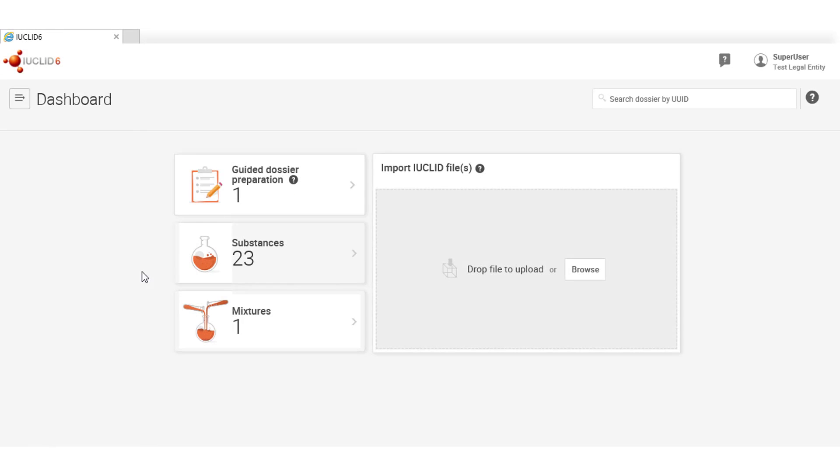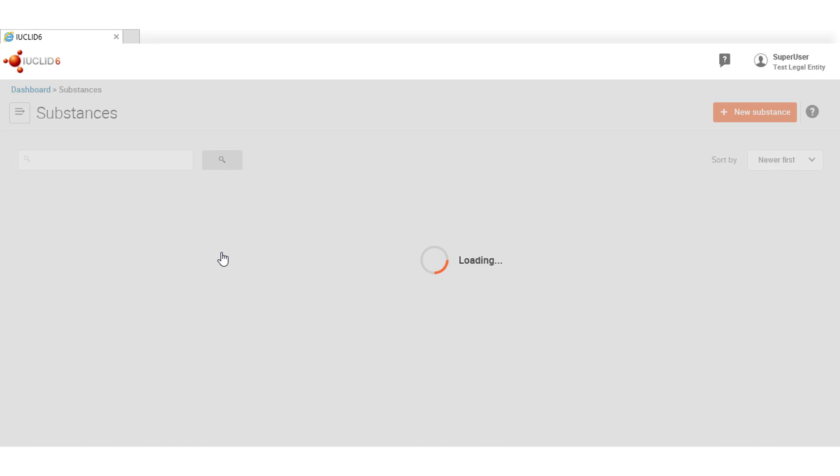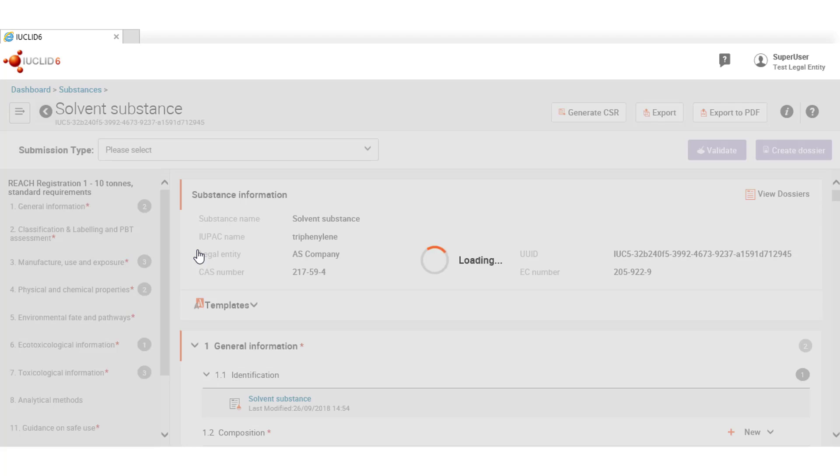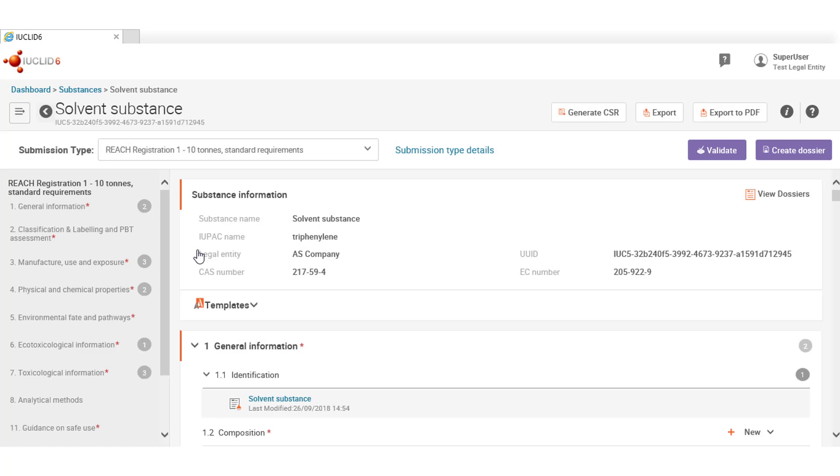This is the dashboard and I will access the substance list and access this substance. Euclid allows users to create different types of dossier depending on the purpose and business needs the user wants to fulfill.